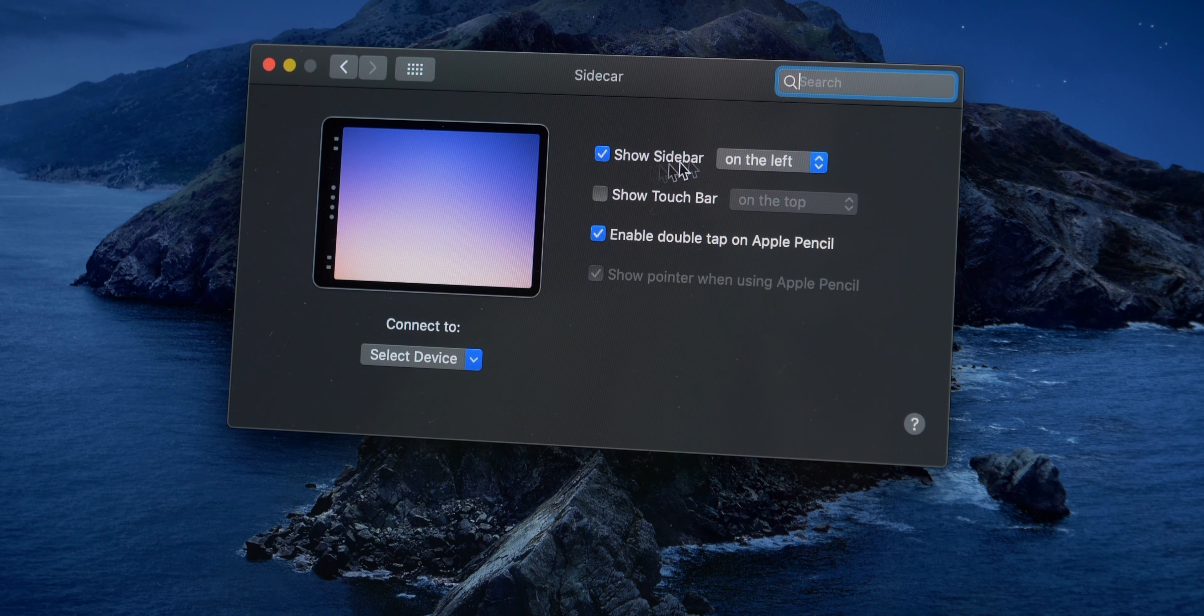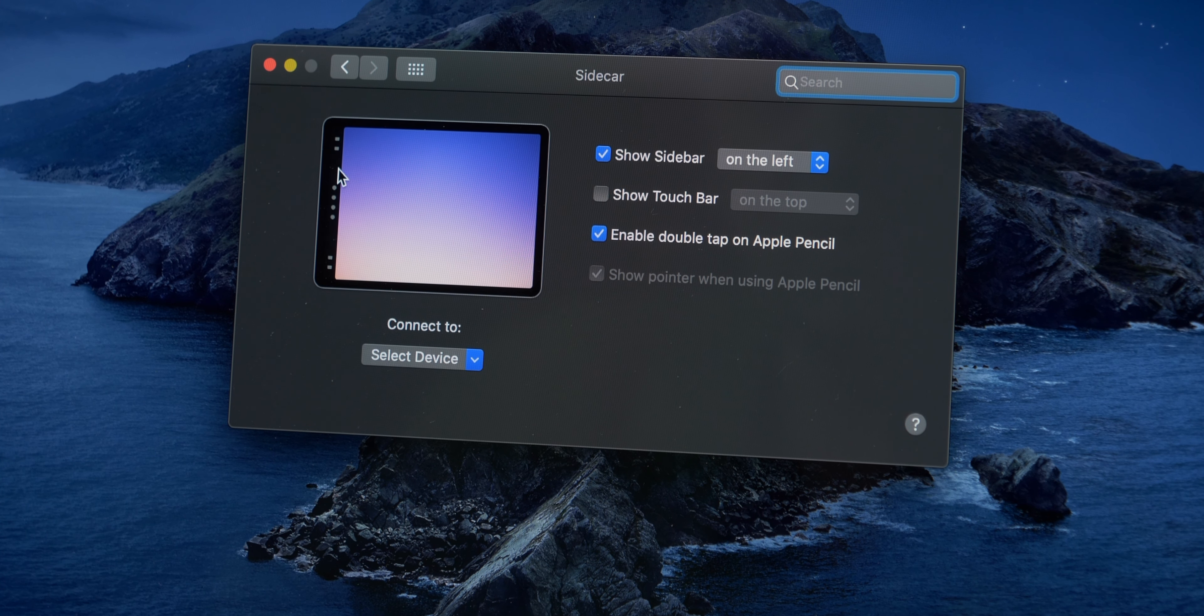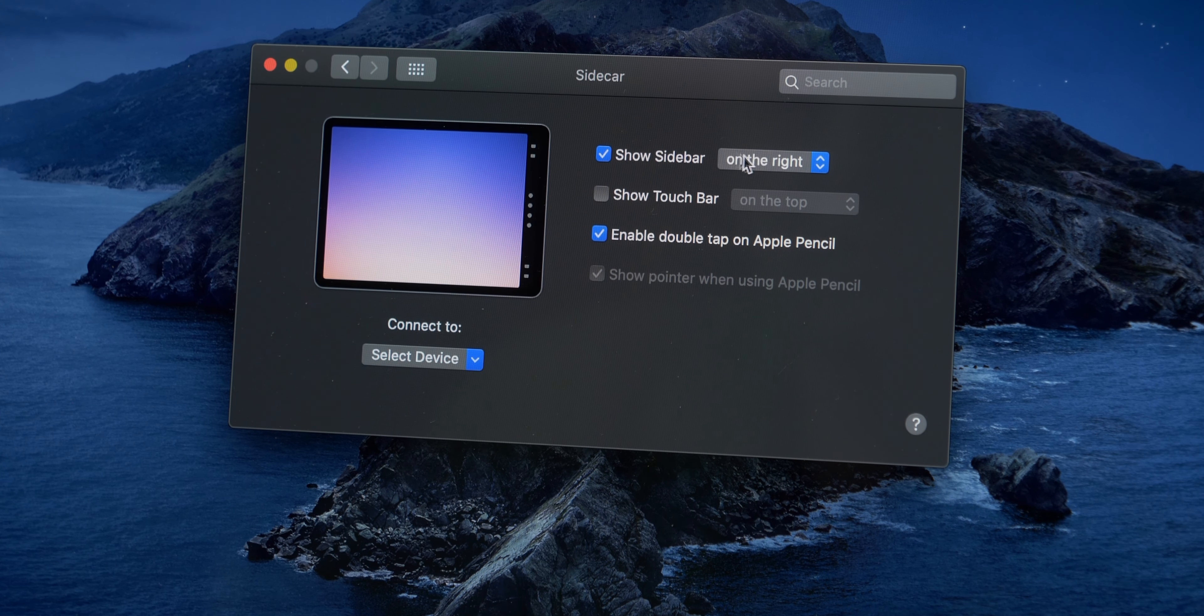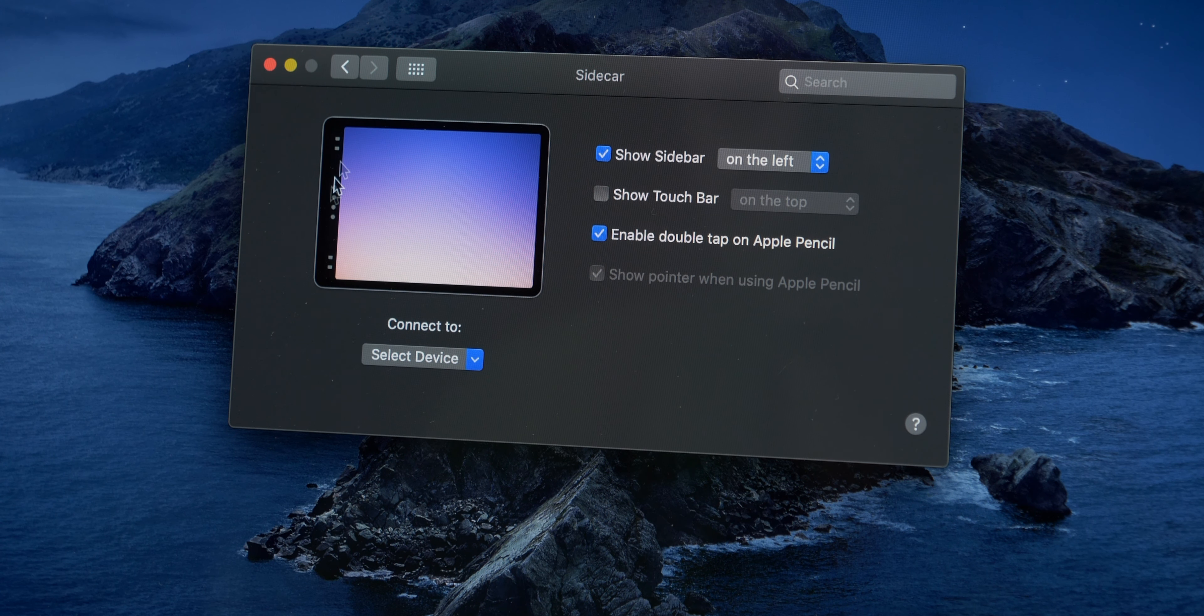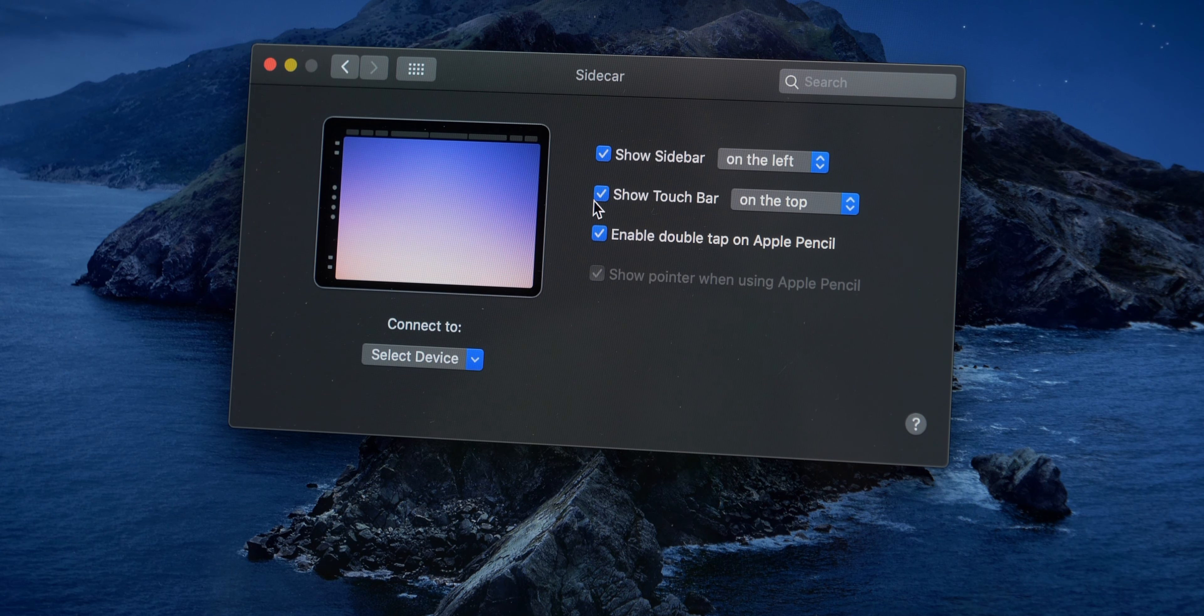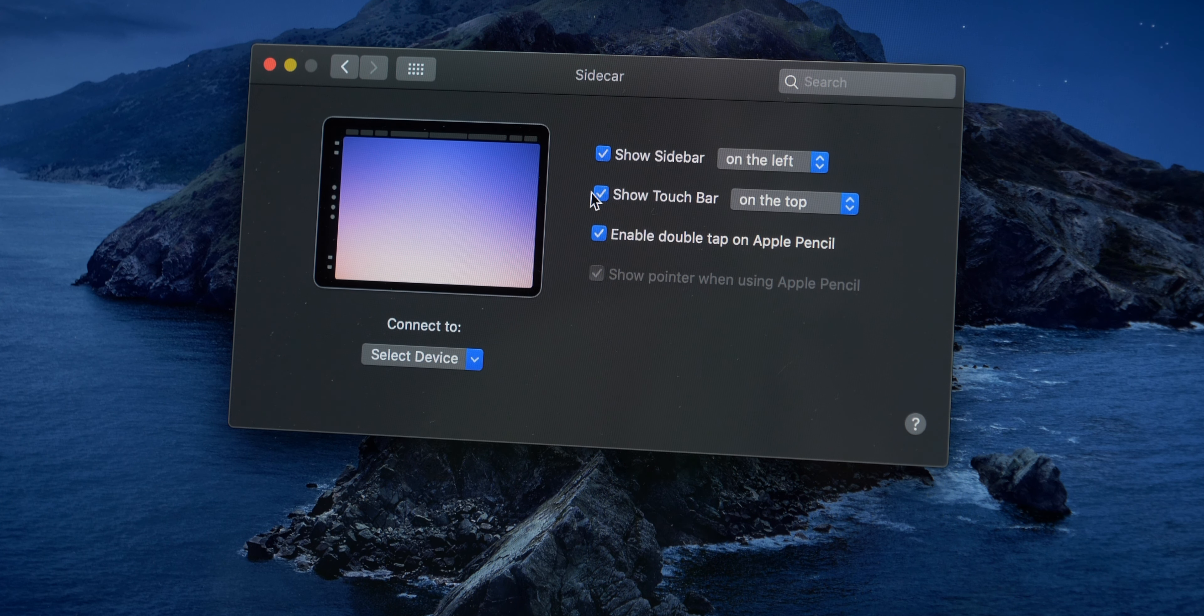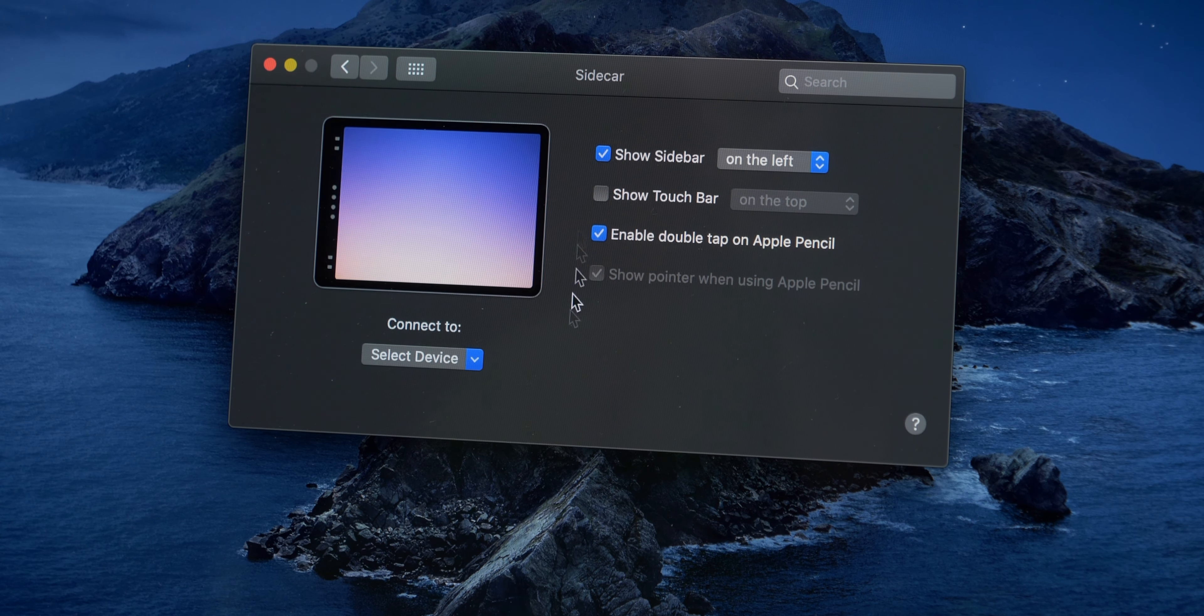Okay, so Sidecar settings. You can have the shortcut bar on the left or right. That's all that is, it's got your option and all that type of shortcuts on there. You can also have the touch bar for your MacBook appear on it, on the top or bottom, but I don't use the touch bar as is, so I'm not going to bother with that.